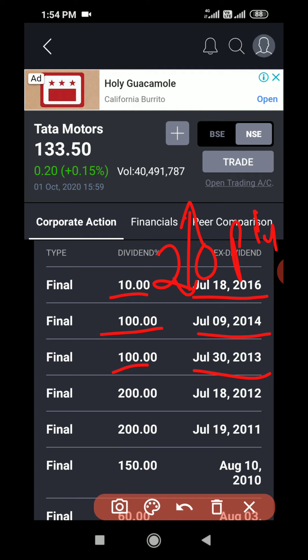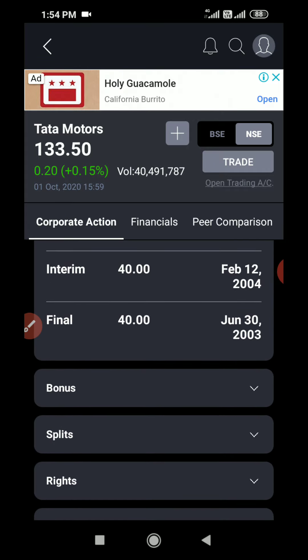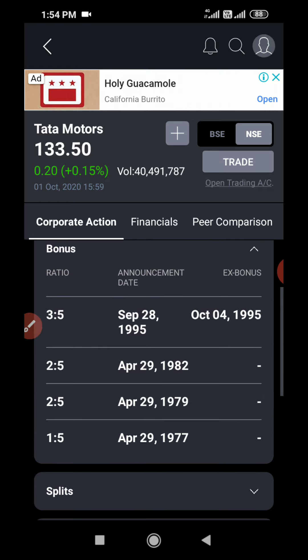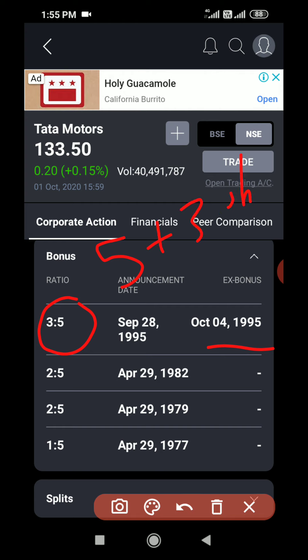Now I am opening bonus. Here you can see different ratios — in 1995 it was 3:5, and 3:5 is the bonus which the company provided. What it means is, like dividend, if the company doesn't want to pay any cash to its shareholders, the company can pay extra shares to its shareholders. This process is called bonus shares. So if you see 3:5, it means if you are holding five shares you will get an additional three shares of that company.